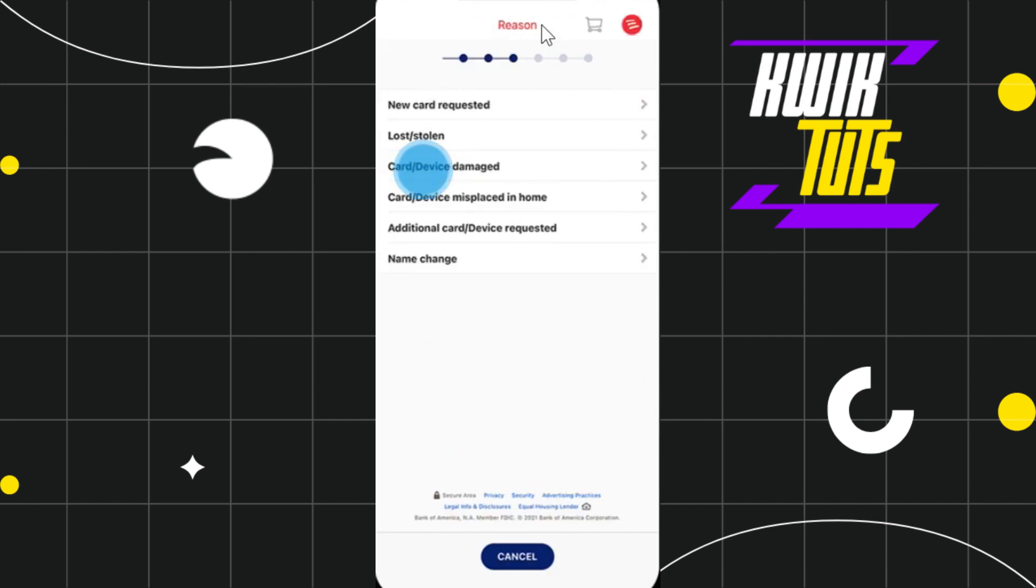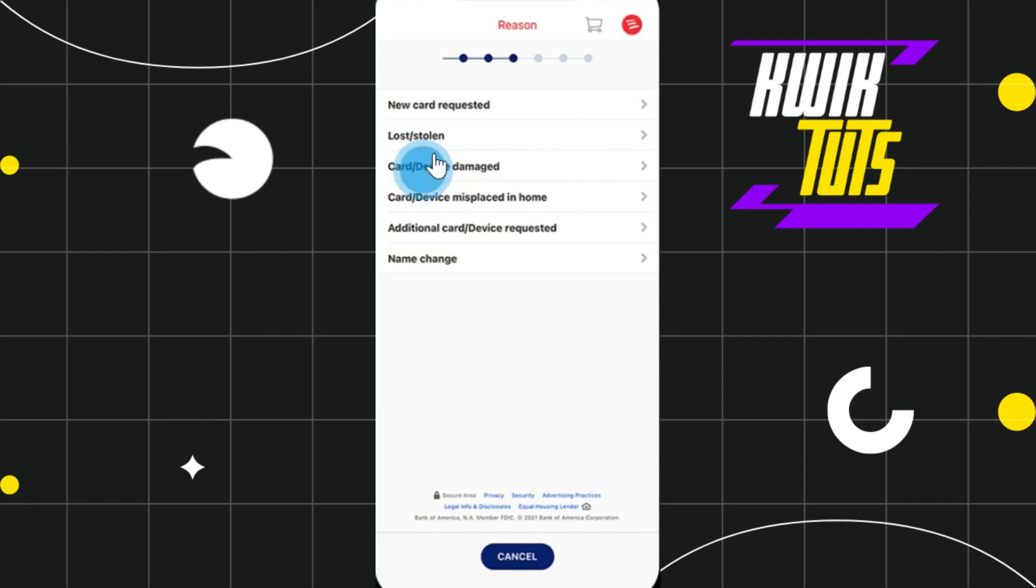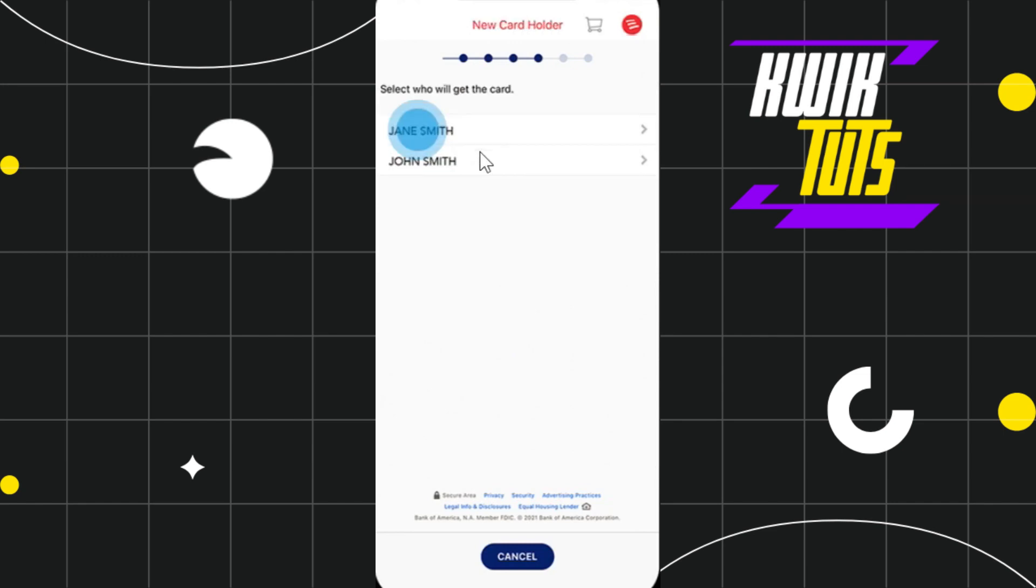to a reasons page where you need to tell them why you need a new card from the various options provided. Select the lost and stolen option as the reason. They will provide you a new card with a new card number, expiration date, and security code. Select this option and you will